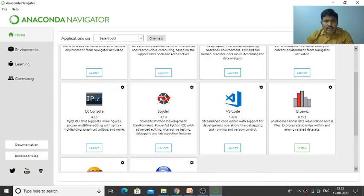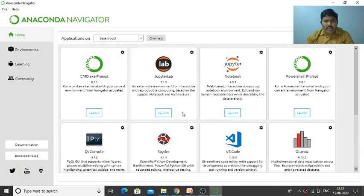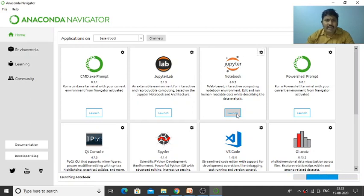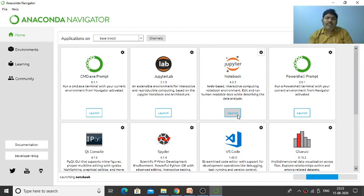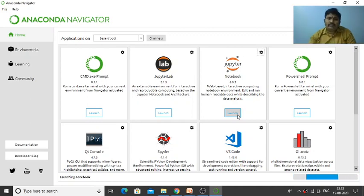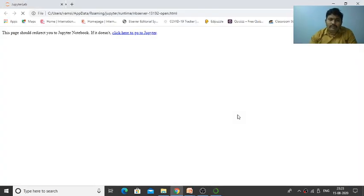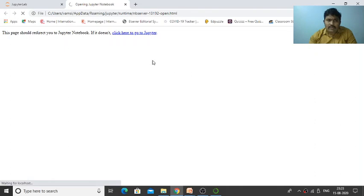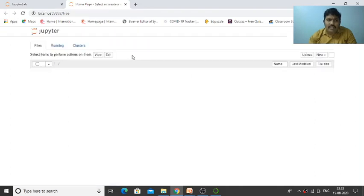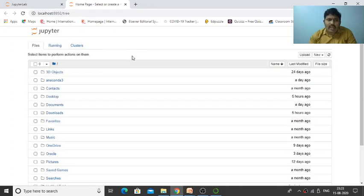You can use Jupyter Lab or Jupyter Notebook. If I click on Jupyter Notebook, it will open like this. We'll be using Jupyter Notebook.